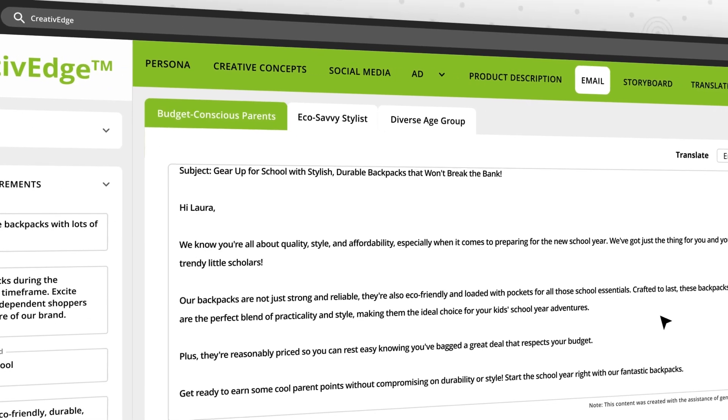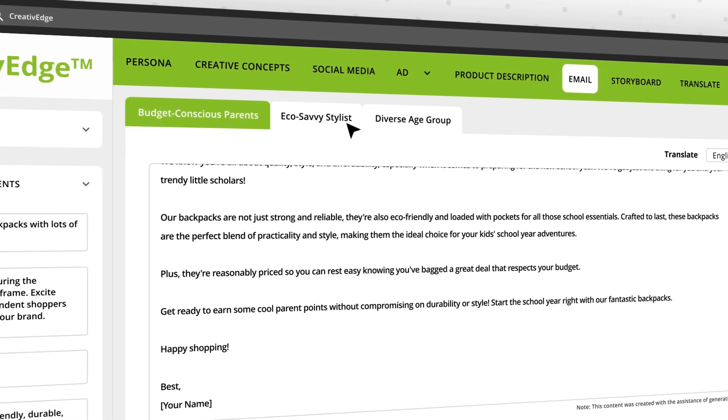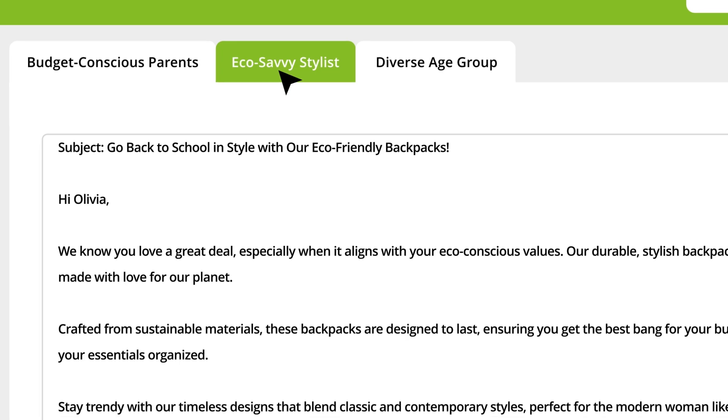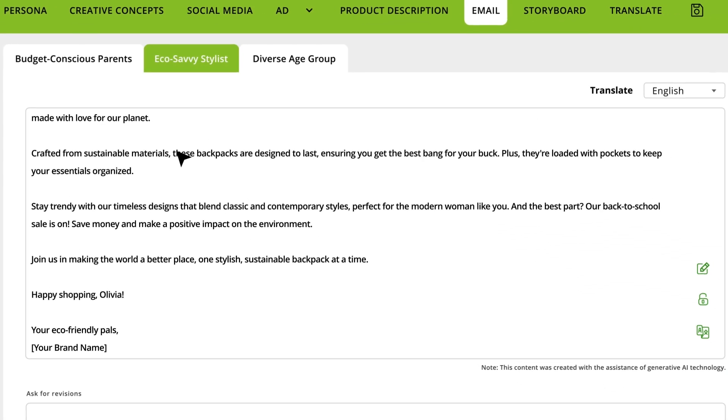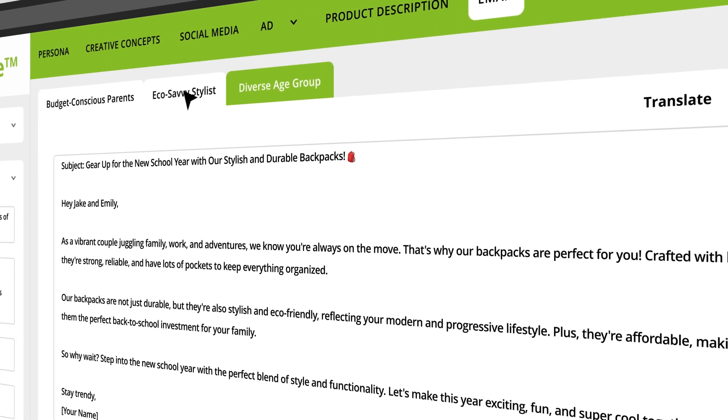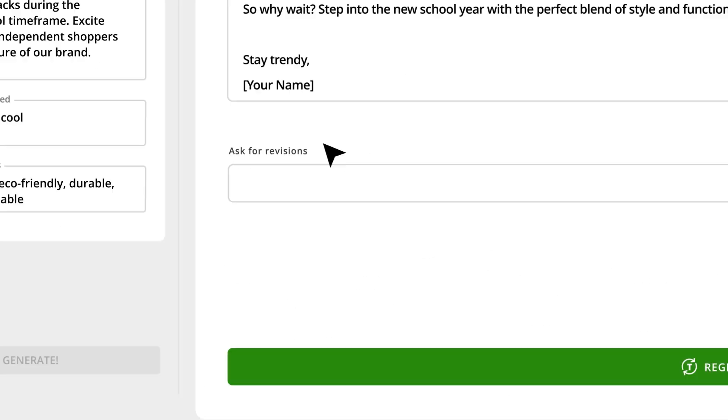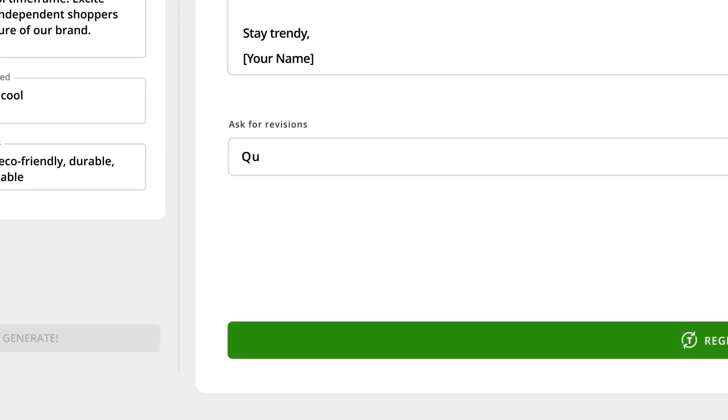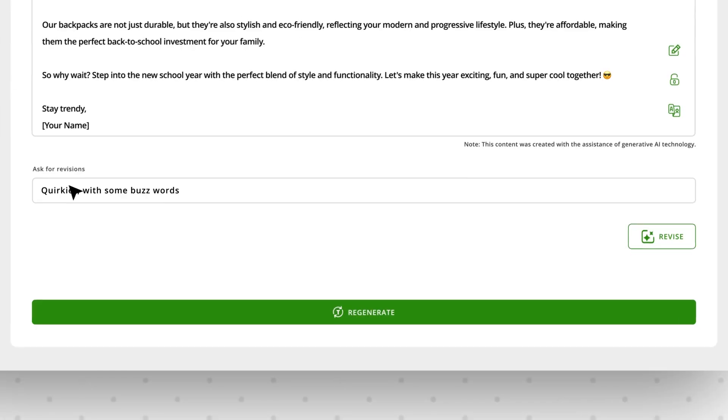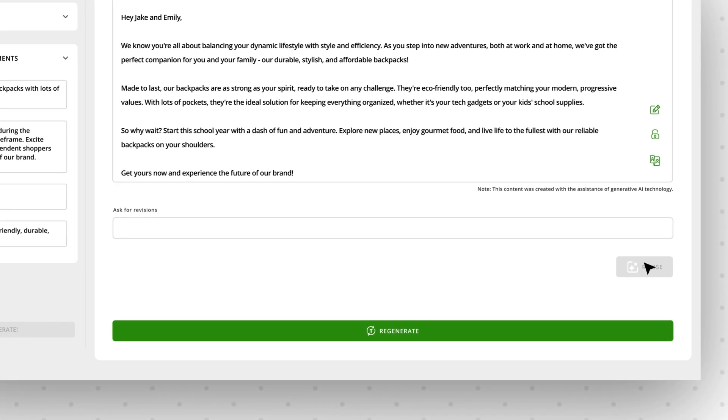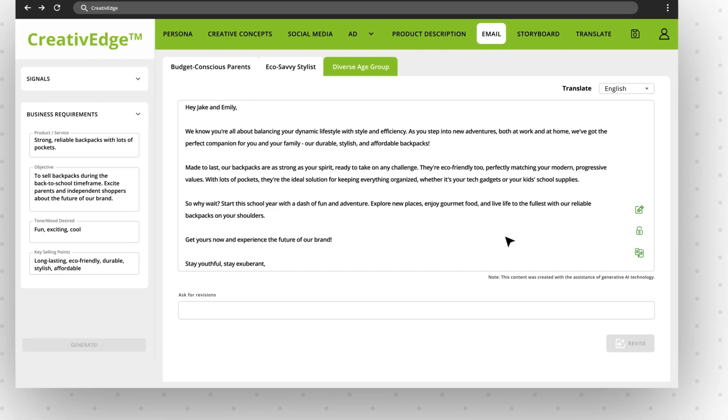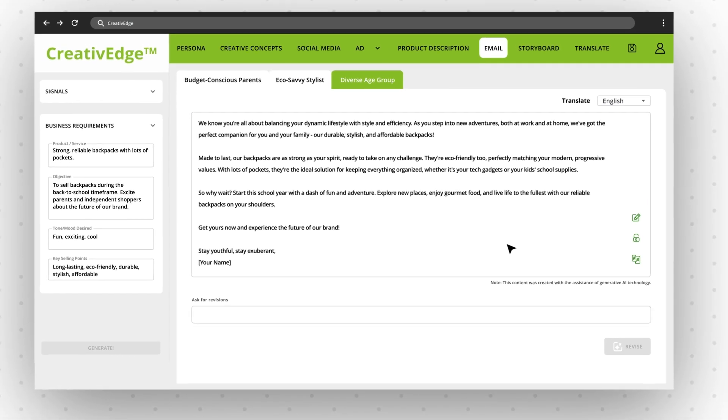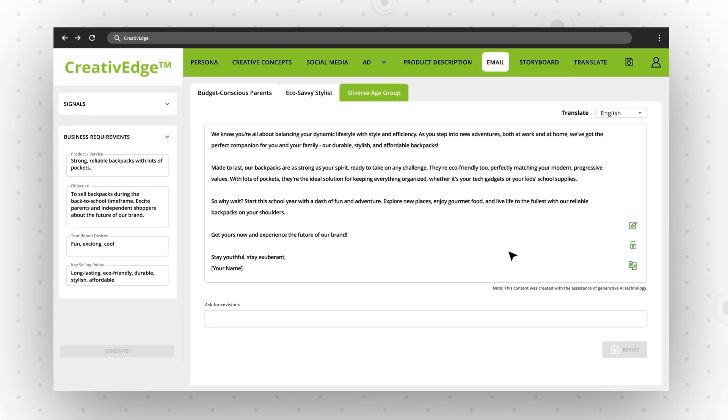Persona-driven emails are drafted and ready to add to your preferred platform, including the campaign design. Want to adjust your tone? No problem. Simply provide your revisions and your email is swiftly updated. The more direction you give, the more Creative Edge learns your brand and brings that knowledge to future content creation.